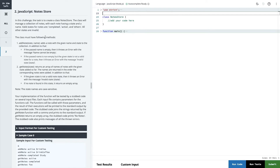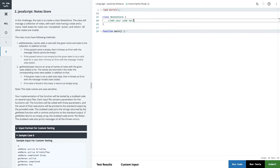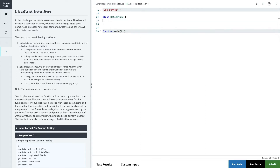In this next challenge, the task is to create a class NoteStore. This class will manage a collection of notes, with each note having a state and a name. Valid states for notes are 'completed', 'active', and 'another'. There is an existing class and we need to add some methods. The class will manage all the collections, so we define this.collection as an array inside the class.